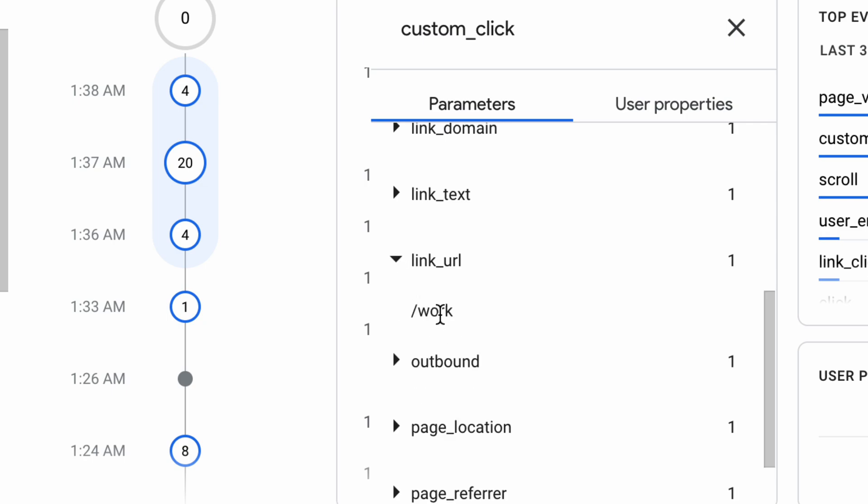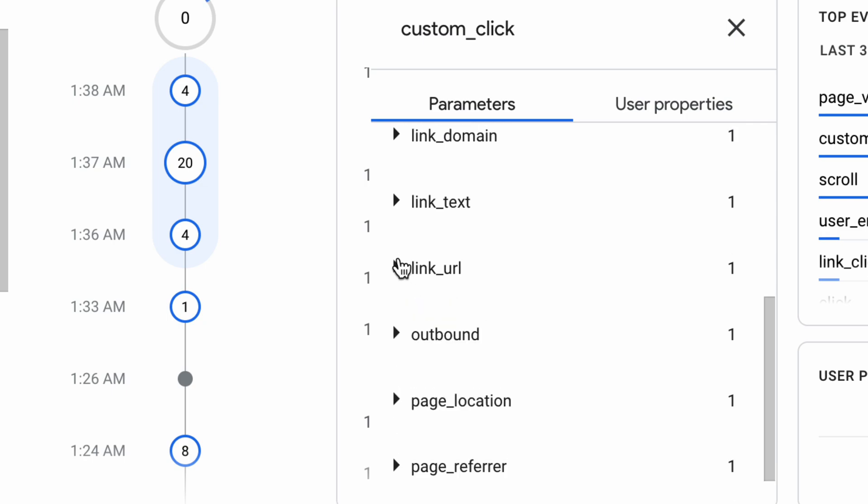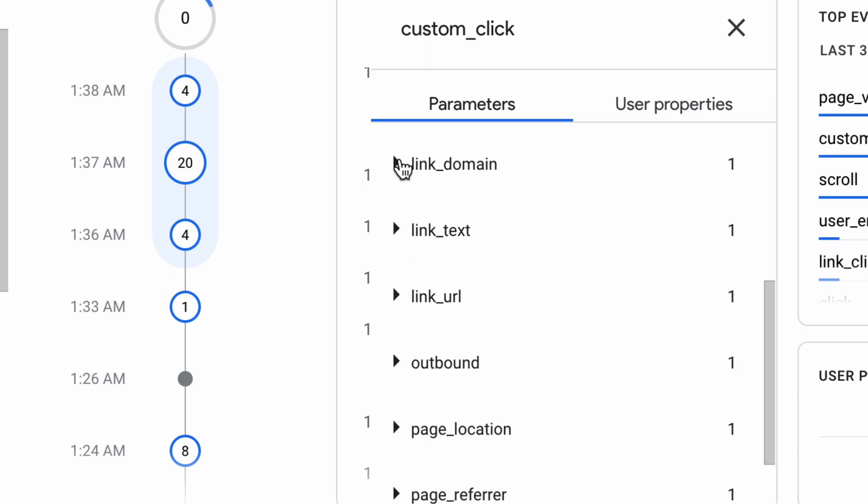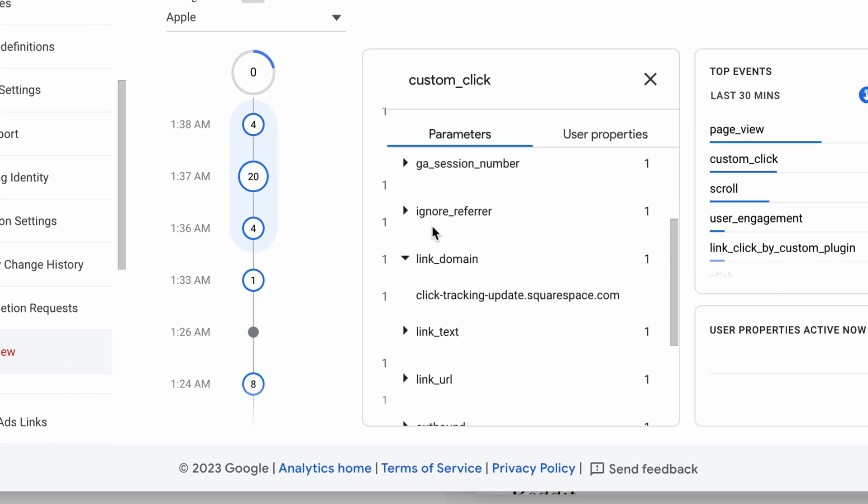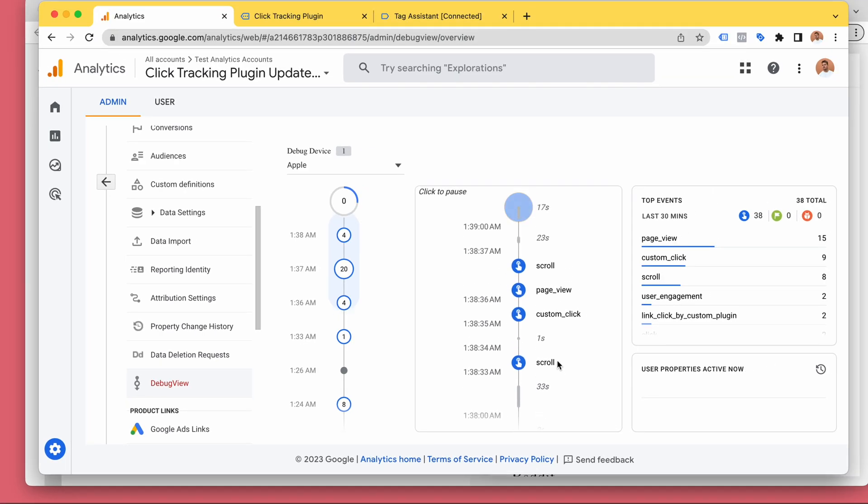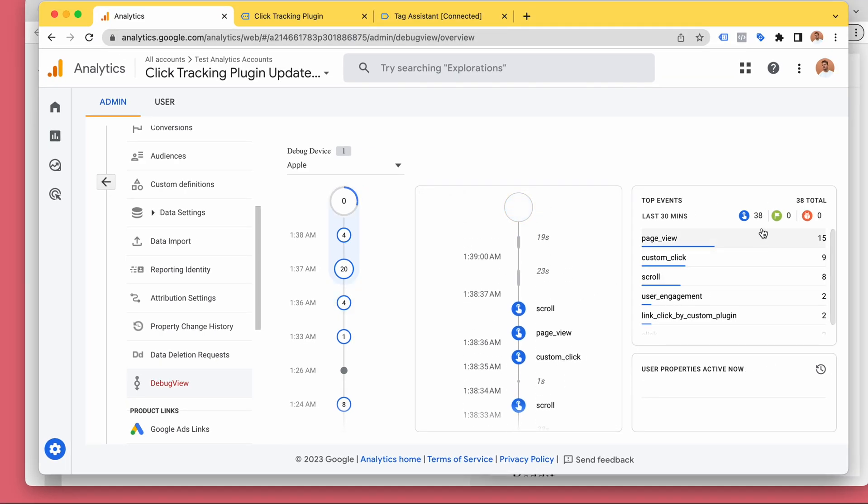We clicked link URL was to work, link text work, domain is my website domain, etc. Let's refresh, maybe it'll speed up this just a little bit. Okay, now this is looking better. So as you can see,